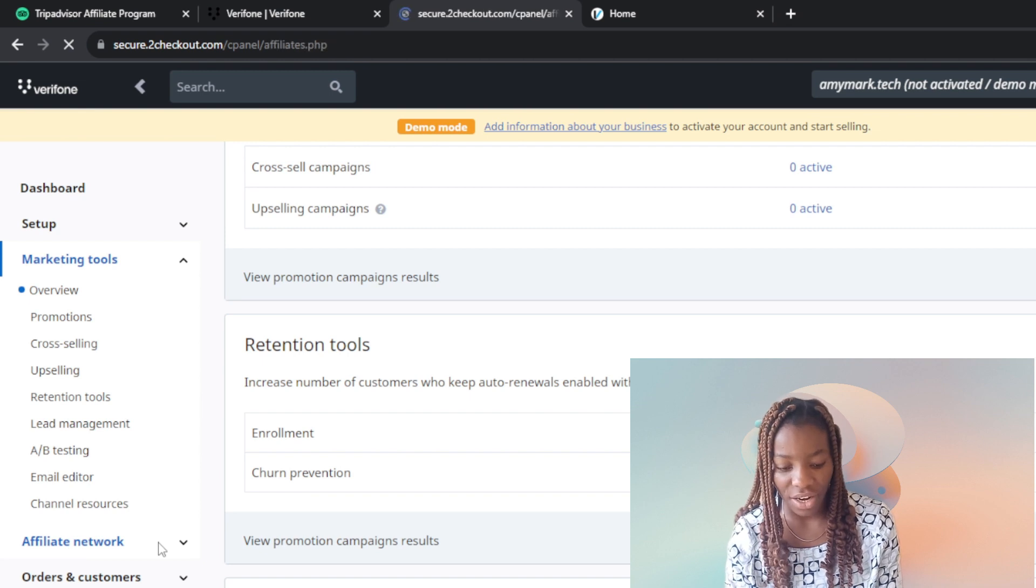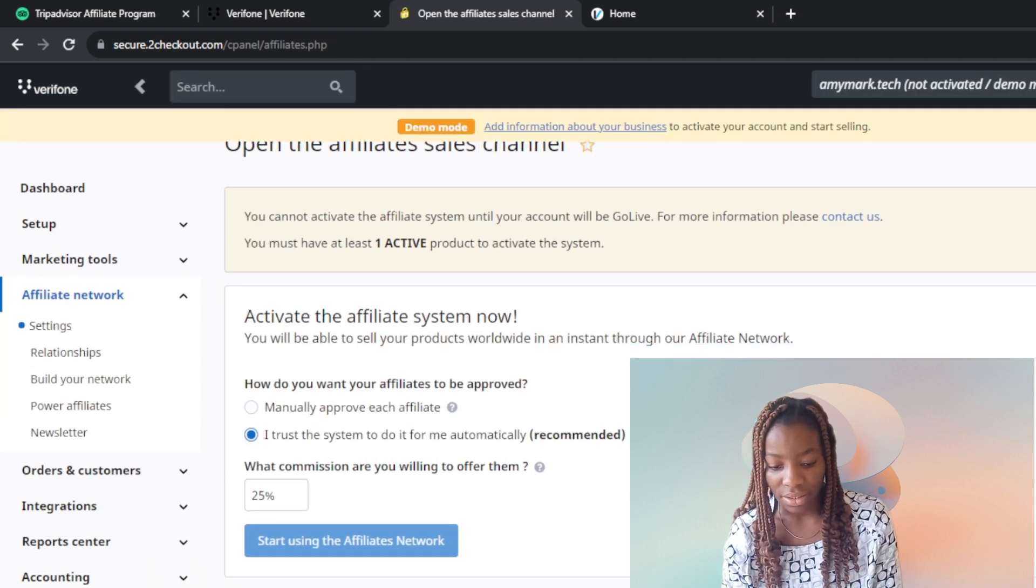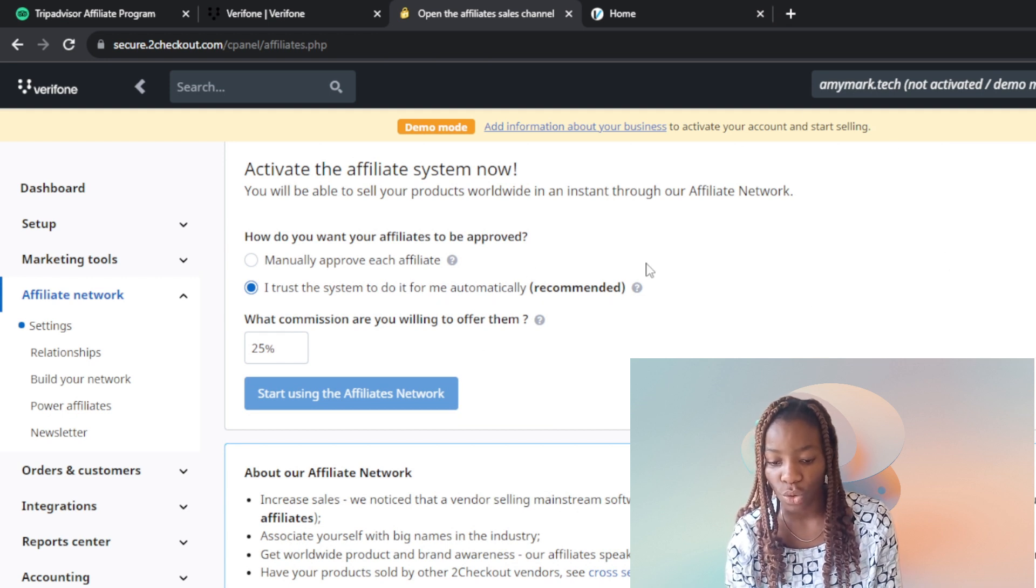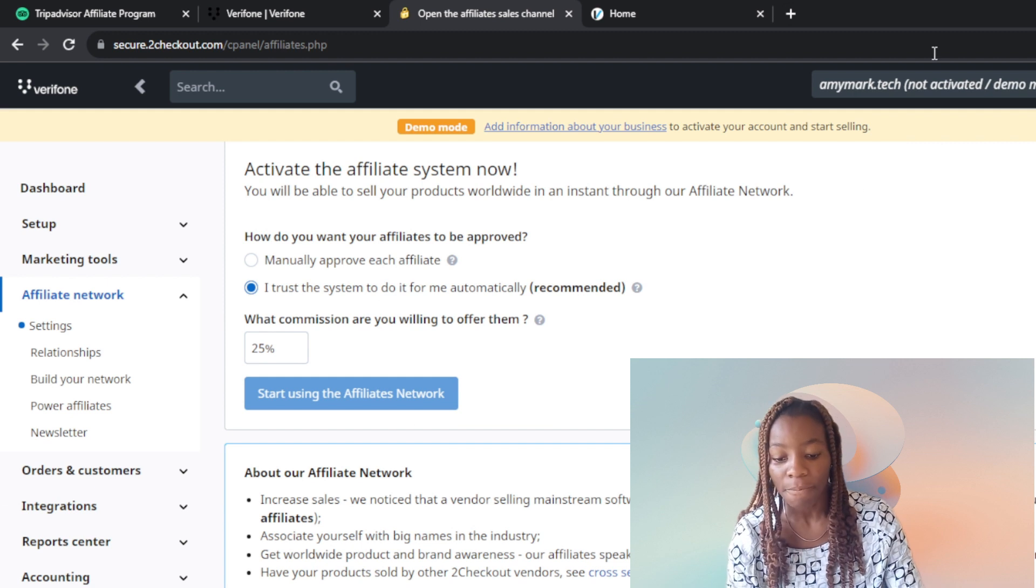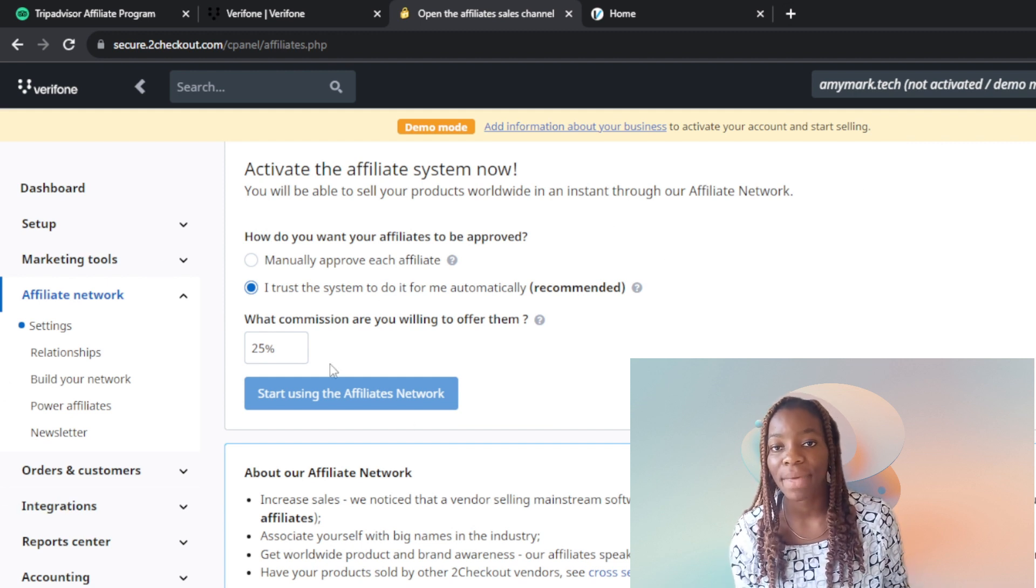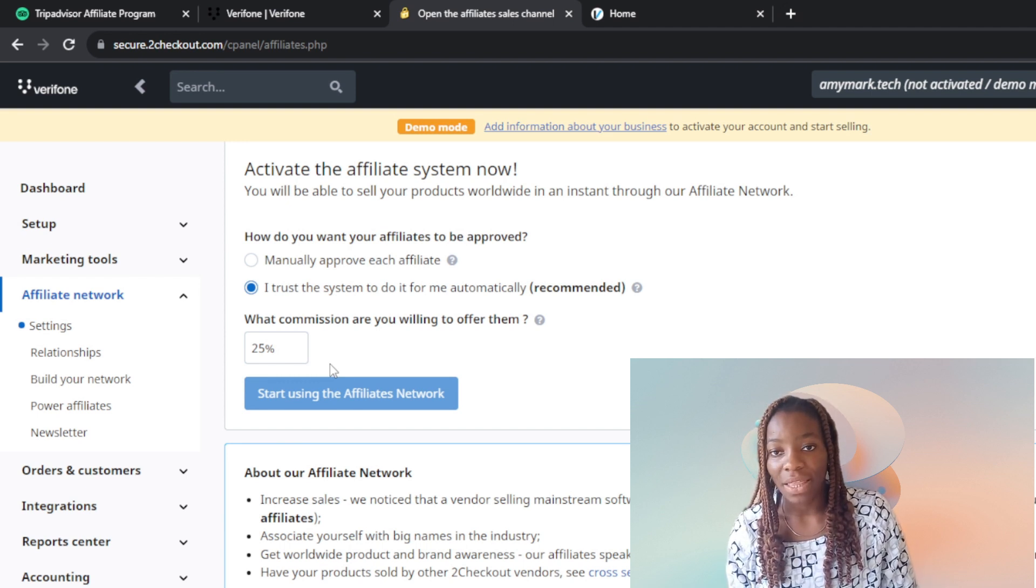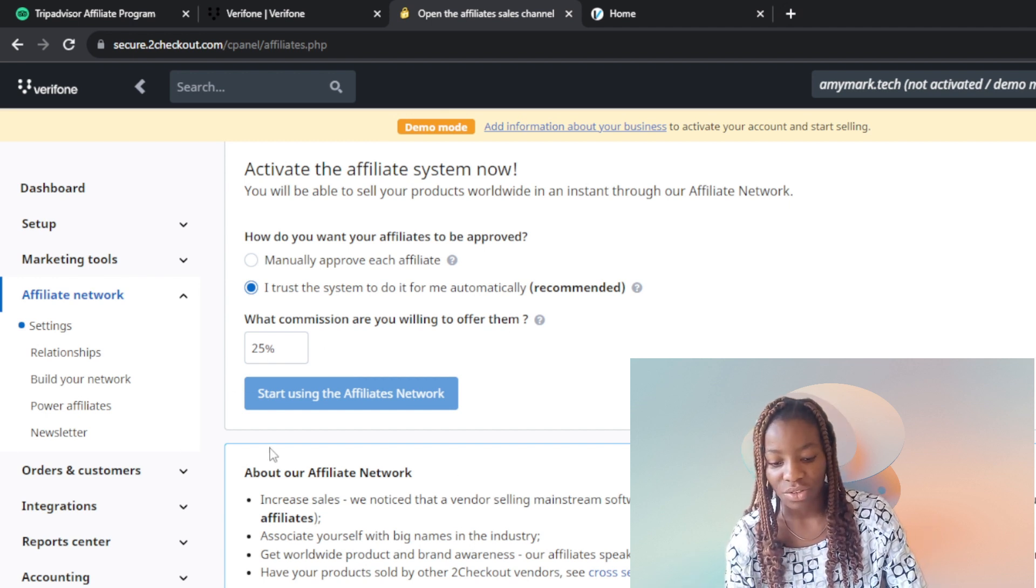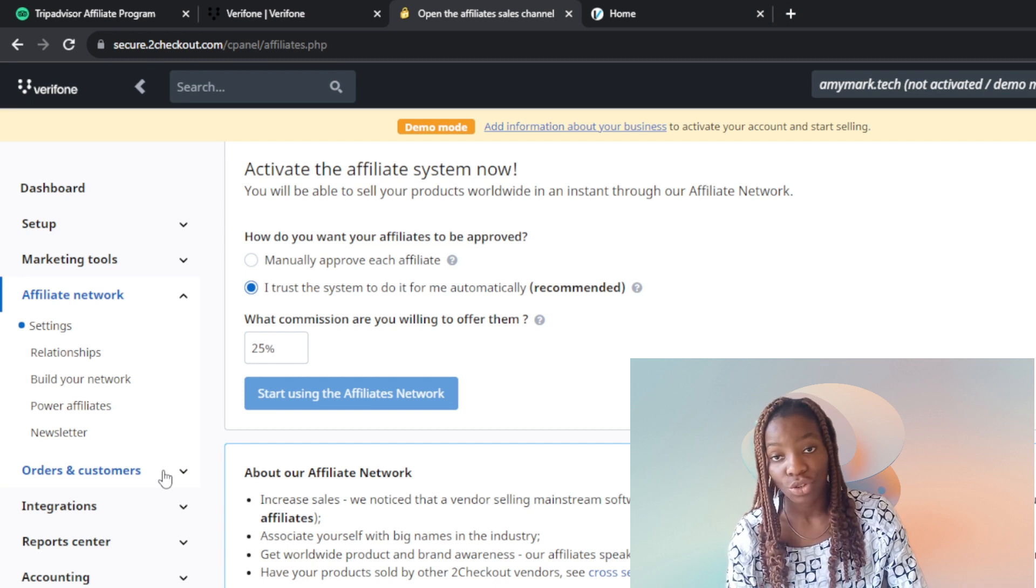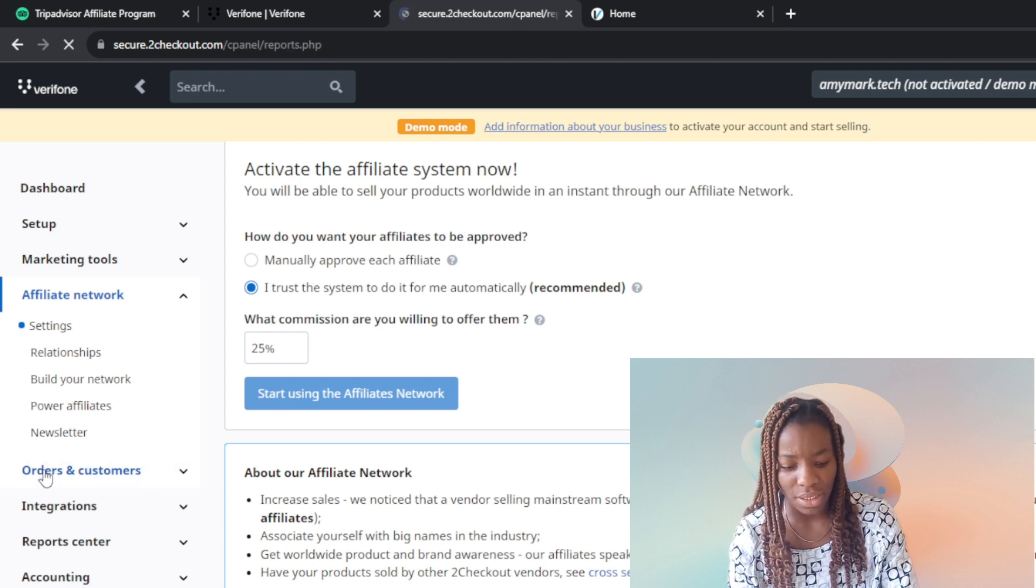You have the affiliate network. Look at what the affiliate network offers - you'll be able to sell your product worldwide. If you don't want to sell directly on Verifone, you can start making money if you help Verifone market their products by being their affiliate. It says 25% commission.